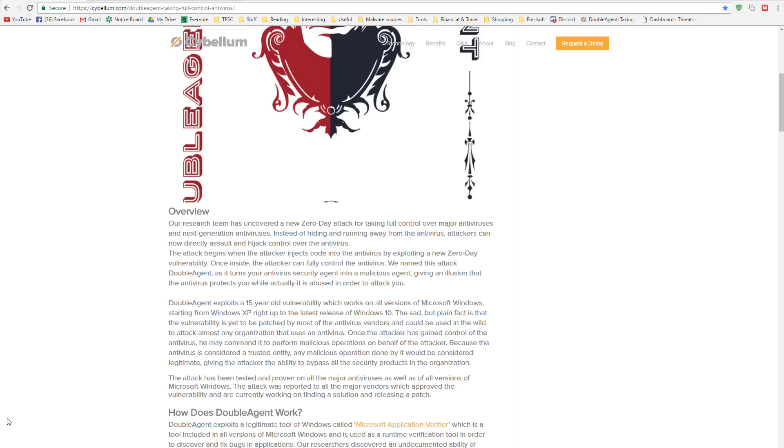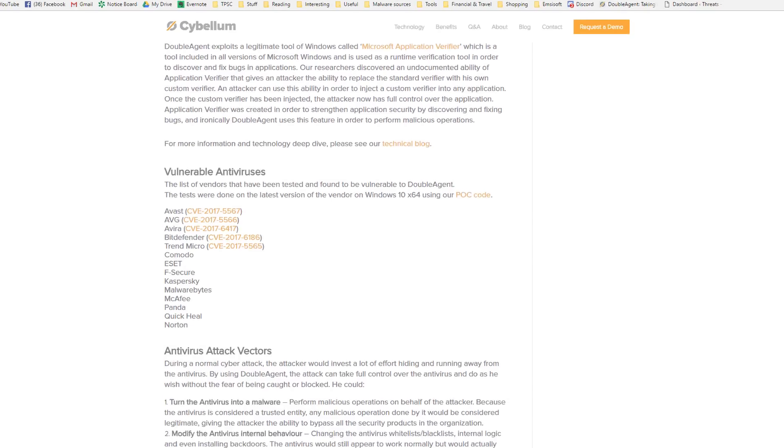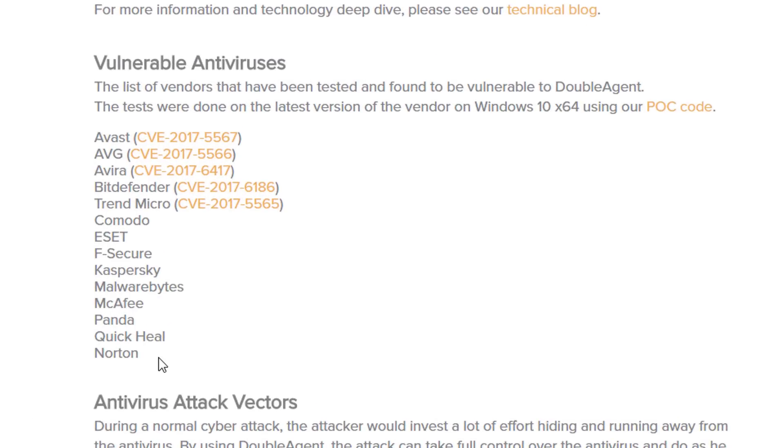But wait, my antivirus can't be compromised. It's like one of the biggest ones out there. Well, if your antivirus is on this list, then it has been compromised.